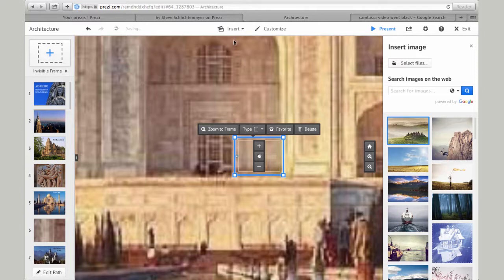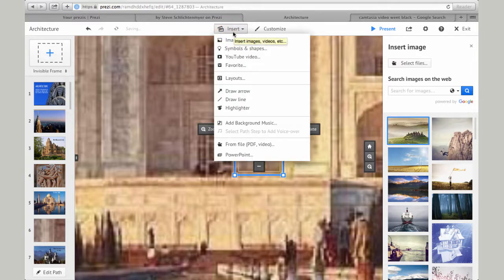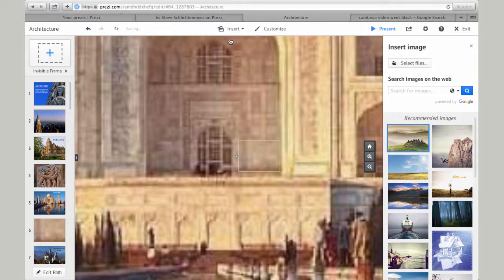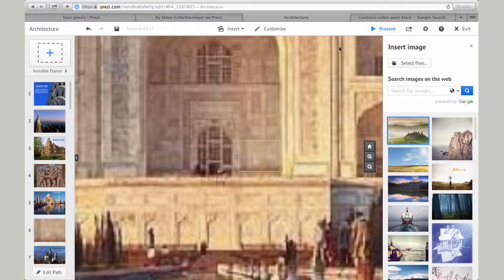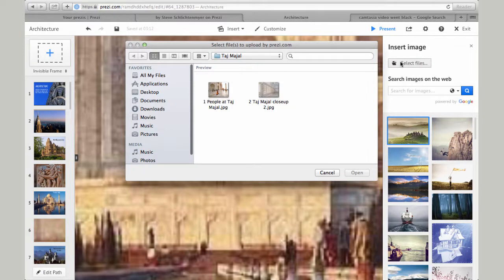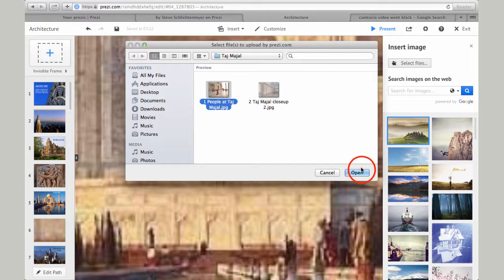That's about right. Next, I'll click the insert icon at the top. I can search the web for images, or click Select Files and upload an image from a folder on my desktop. After selecting the image, I click Open.